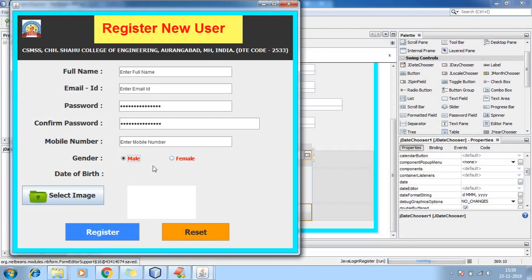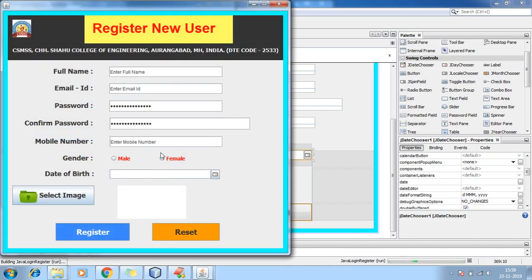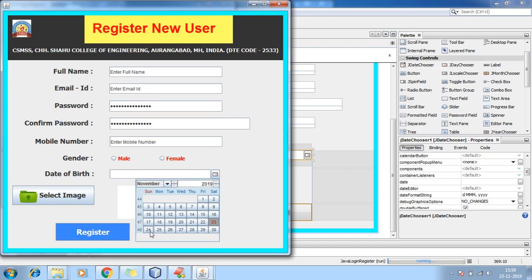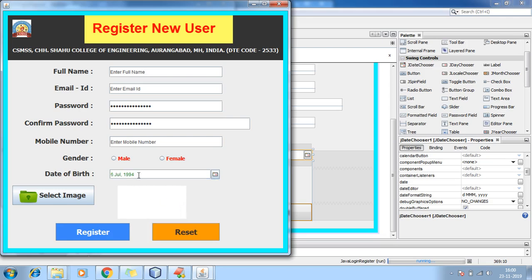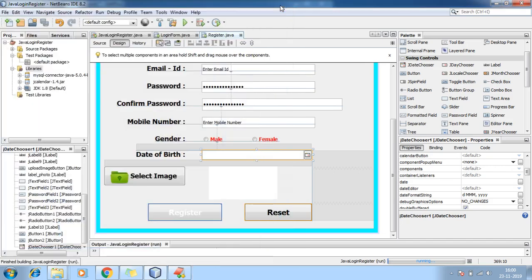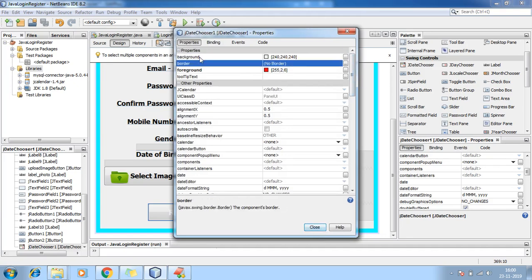I added the date of birth and simply run the application. Last time it was not appearing — now I added it. Close and run again — now you can see the date of birth field. Click it and you can select the date, like July 6th, 1994.